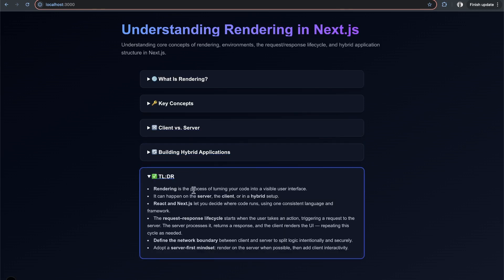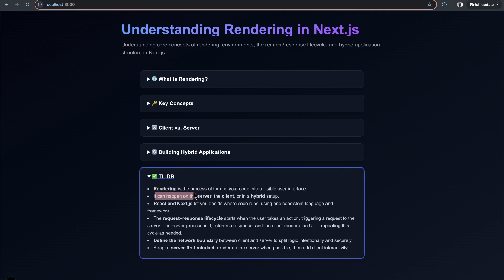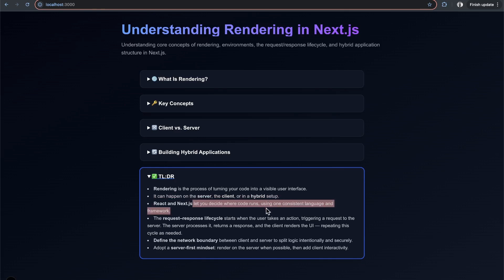The TLDR: rendering is the process of turning code into a visible user interface. It can happen on the server, client, or in a hybrid setup where you render some things on the server and some on the client. In Next.js, you decide where code runs using one consistent language across both sides.